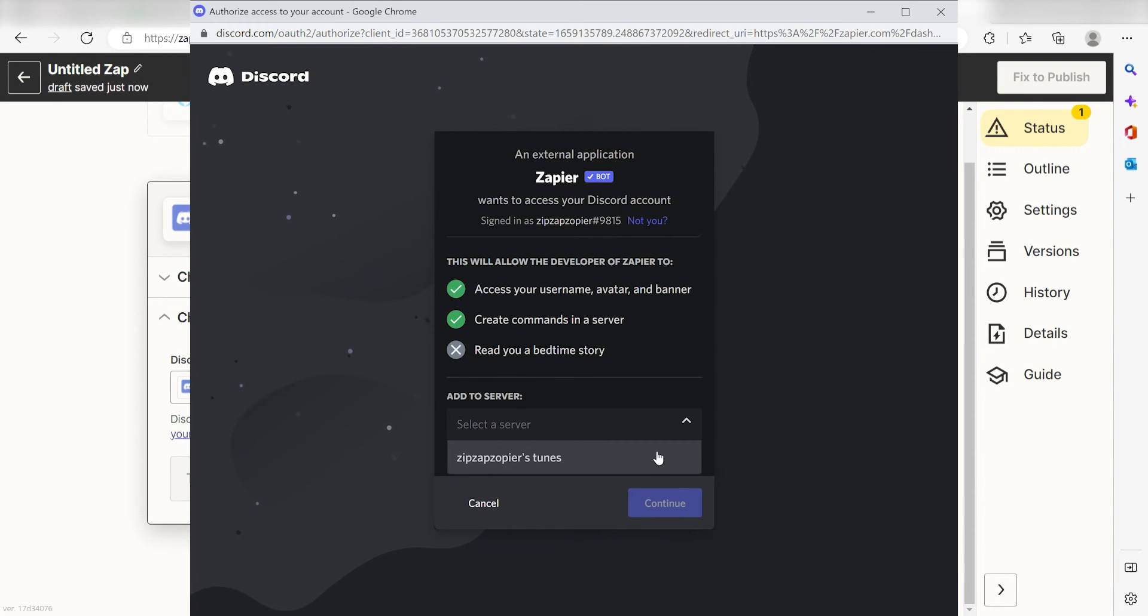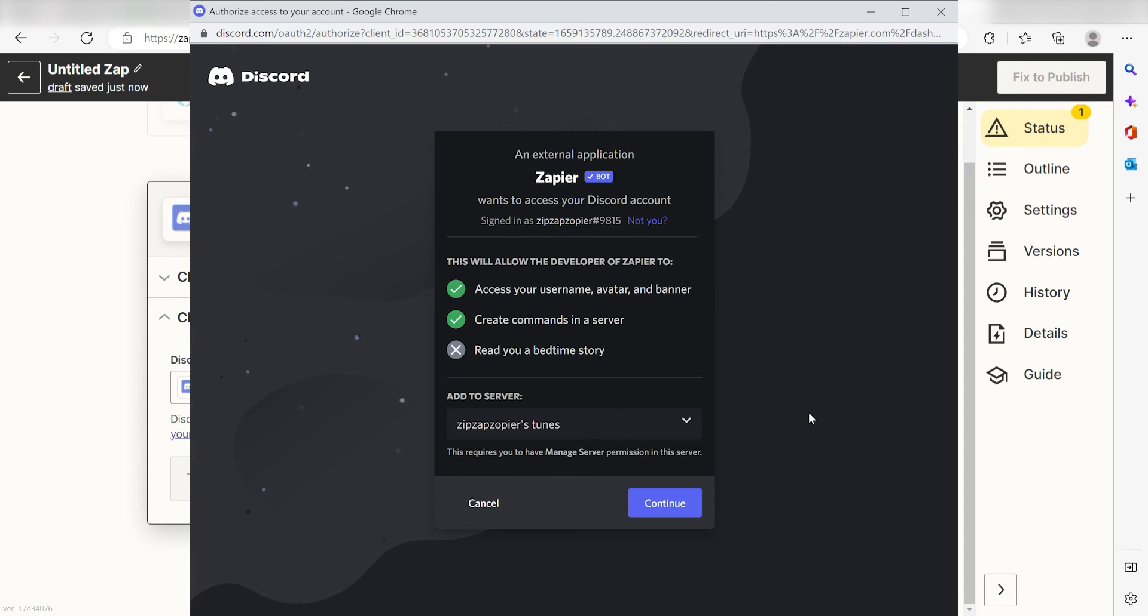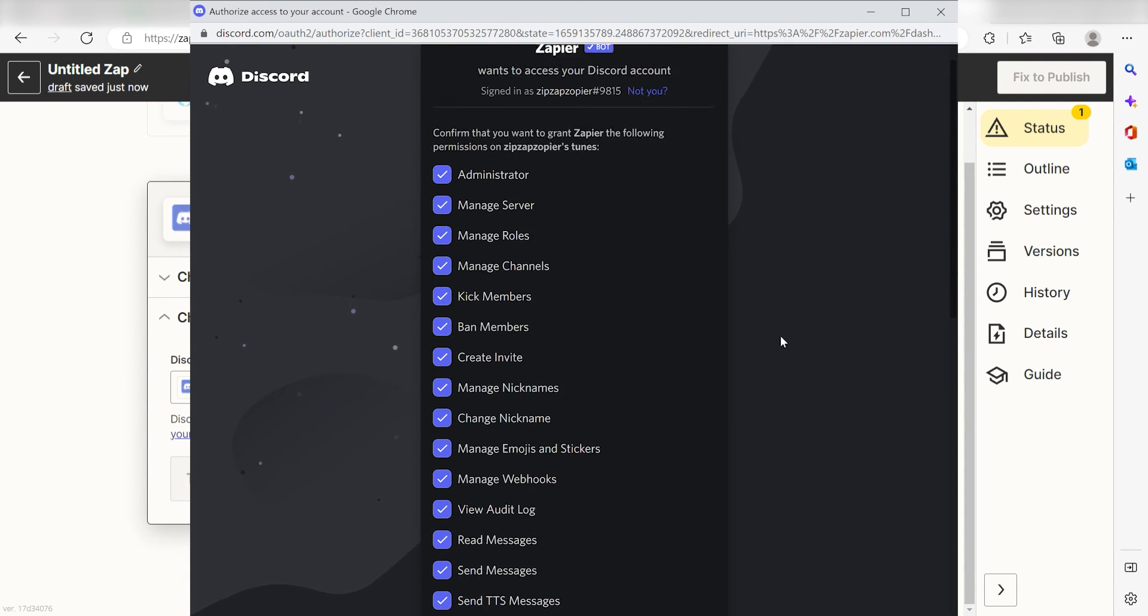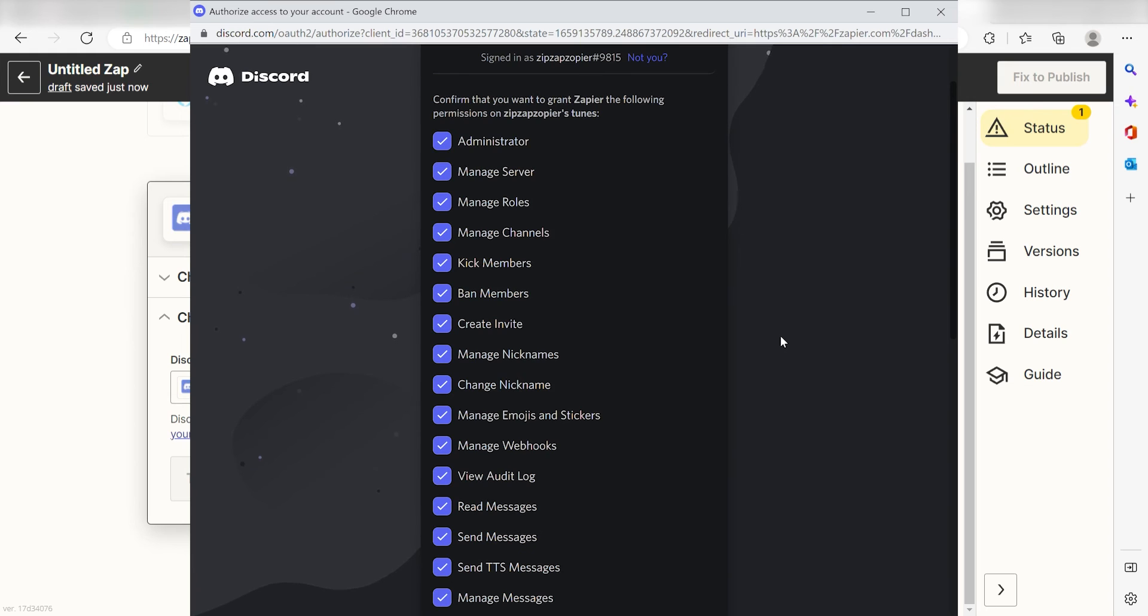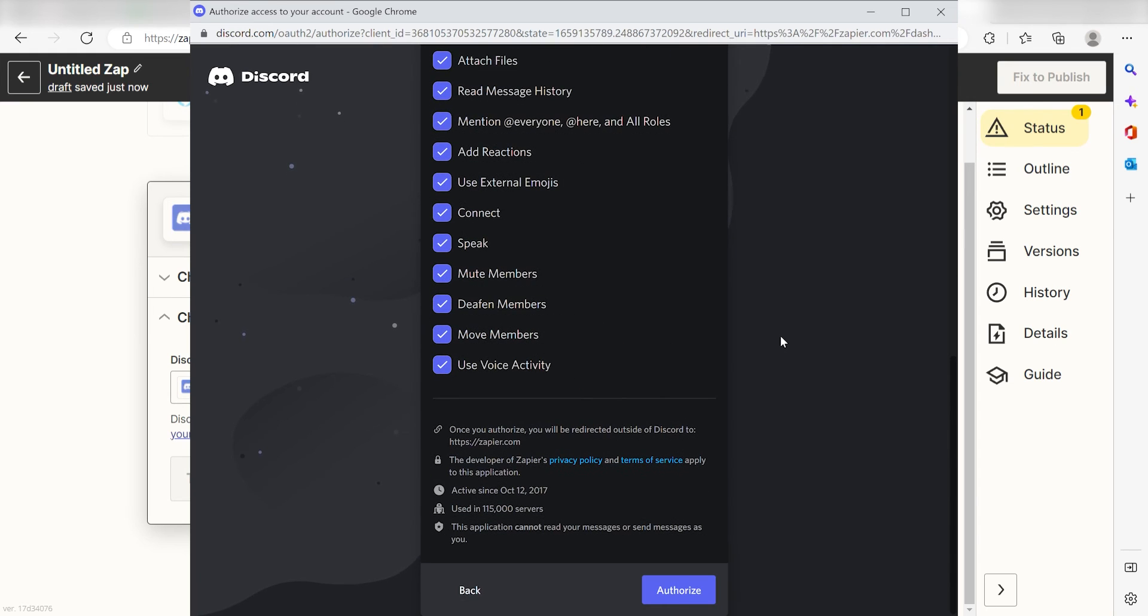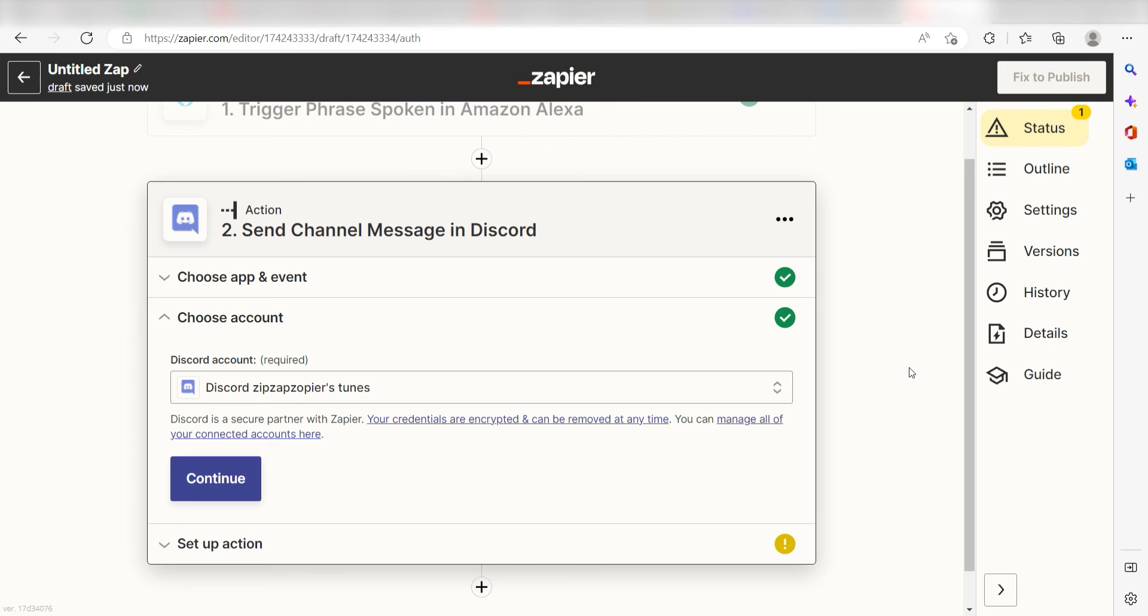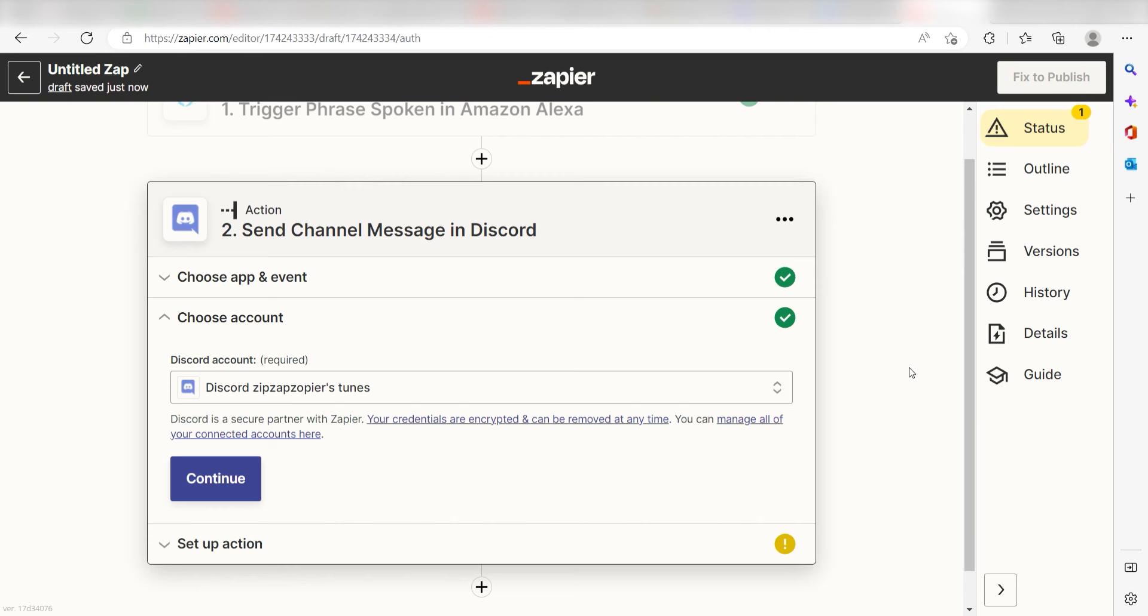The first time we set up Discord, we'll need to authenticate it with Zapier. A link will pop up for you to log into your Discord account. Don't worry, it's totally safe because Zapier uses industry standards for encryption when connecting with each of your apps. I'll put a link to Zapier's security and trust page in the description as well. By the way, if at any point you get stuck, Zapier's got an amazing support team that can help you out. There's a link in the description to their forum post for this specific workflow.